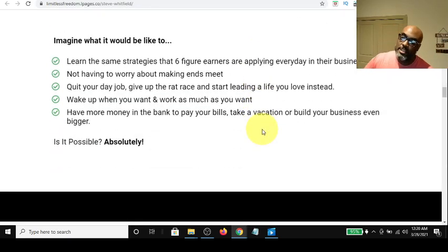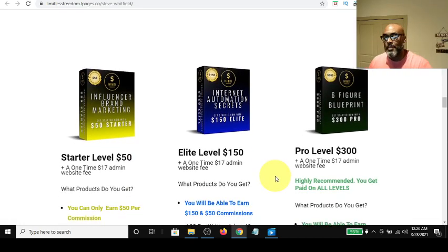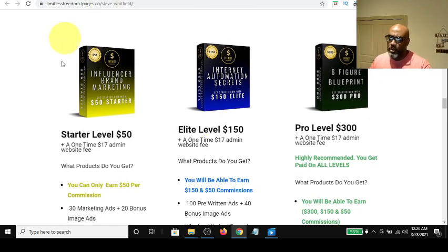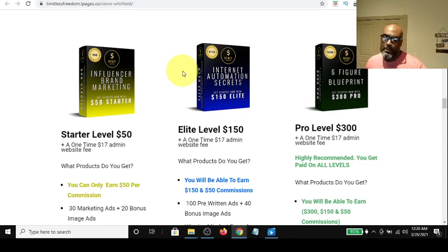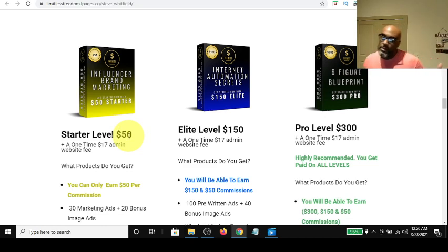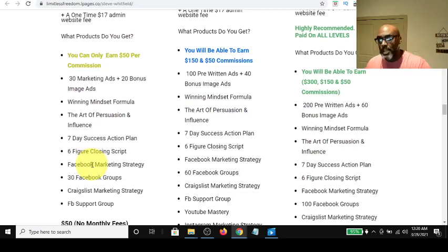Is it possible? Yes, absolutely. Let's look at the three product levels you can choose to come in at. The starter level is the $50 level — one-time — and there's a one-time $17 admin fee associated with it. That's just for creating your website, which you get branded with your image, your buttons, and everything going to your peer-to-peer payment methods. So for $67, you can have your own business with all the skills in the starter level package that you need to get started today. No monthly fees, direct pay, 100% commissions.